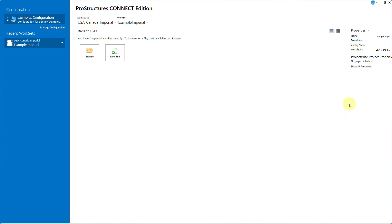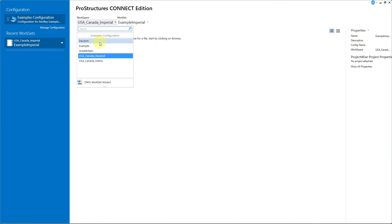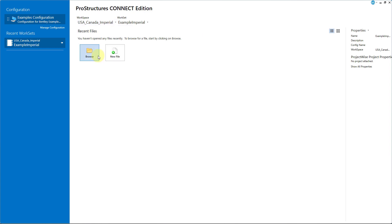We will start by selecting the Workspace and Workset, which can be set to USA Canada Imperial and Example Imperial respectively.